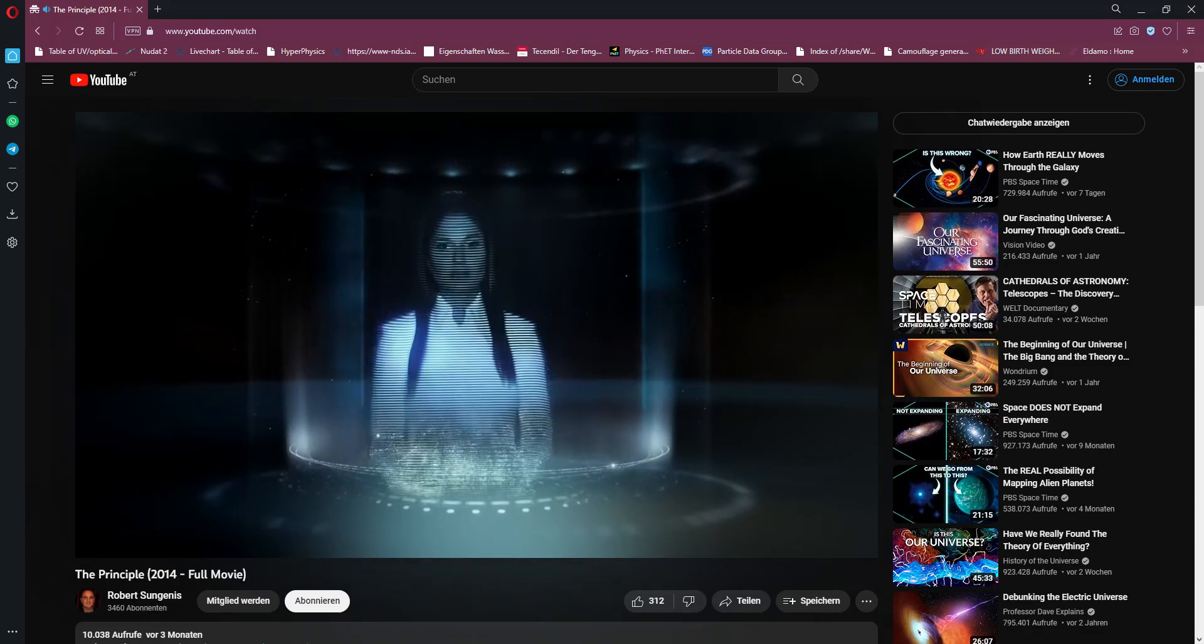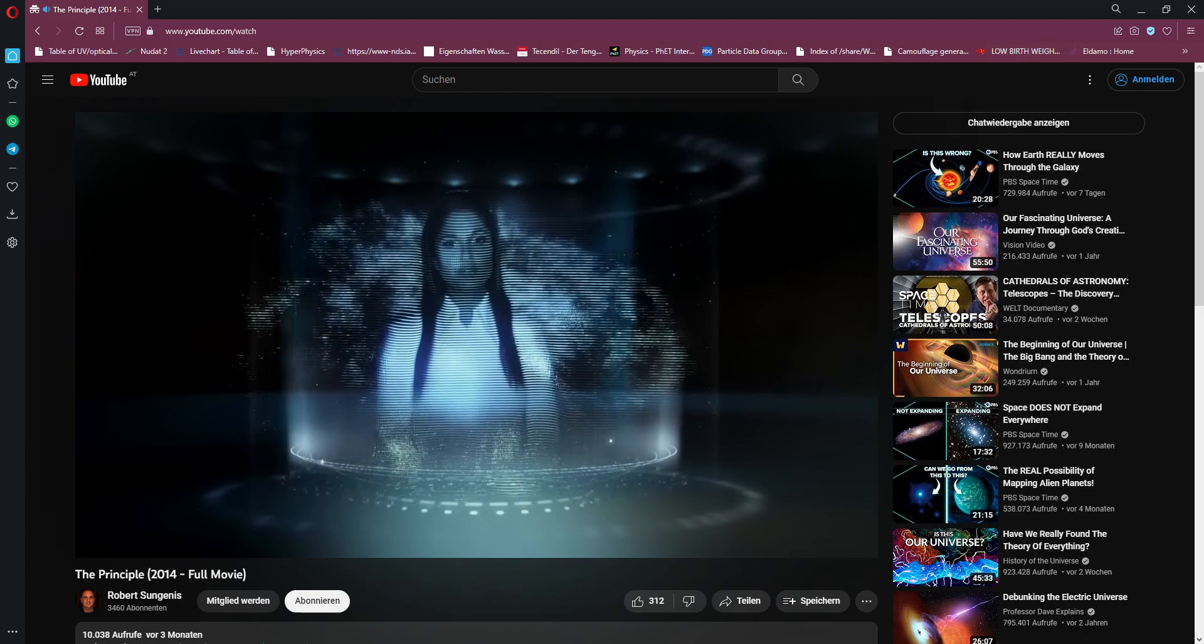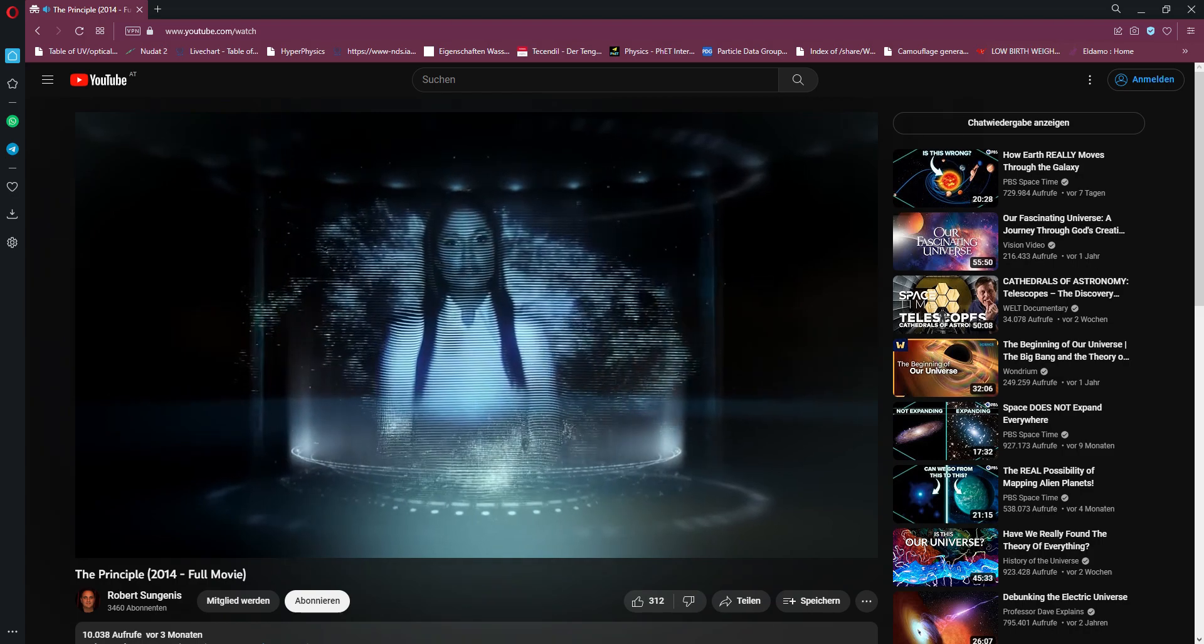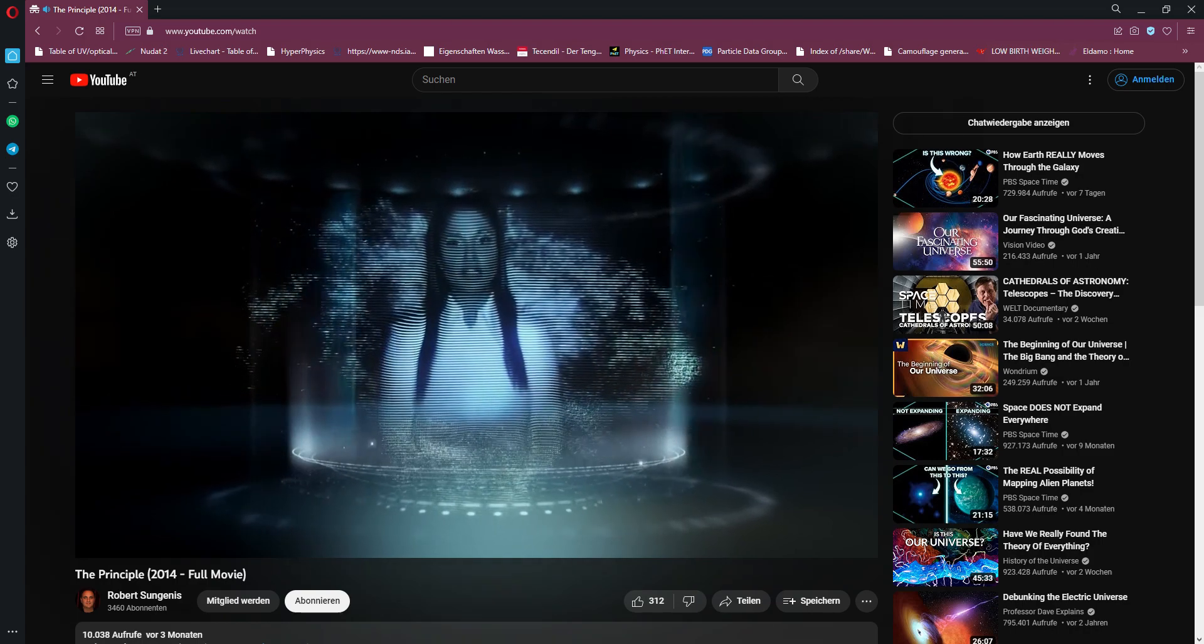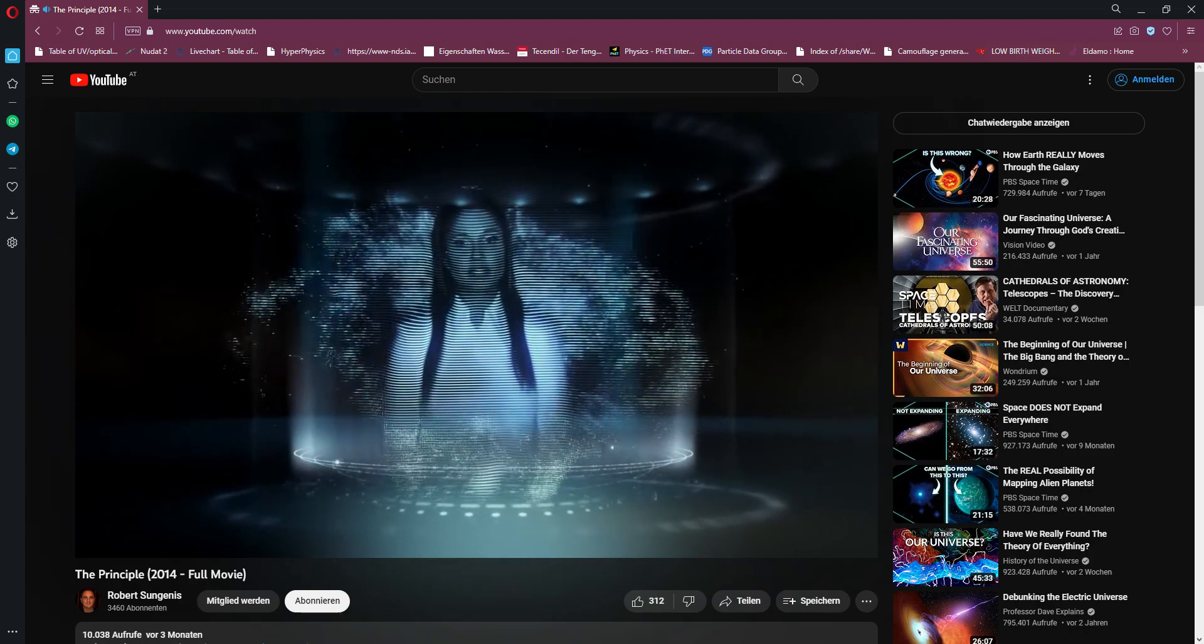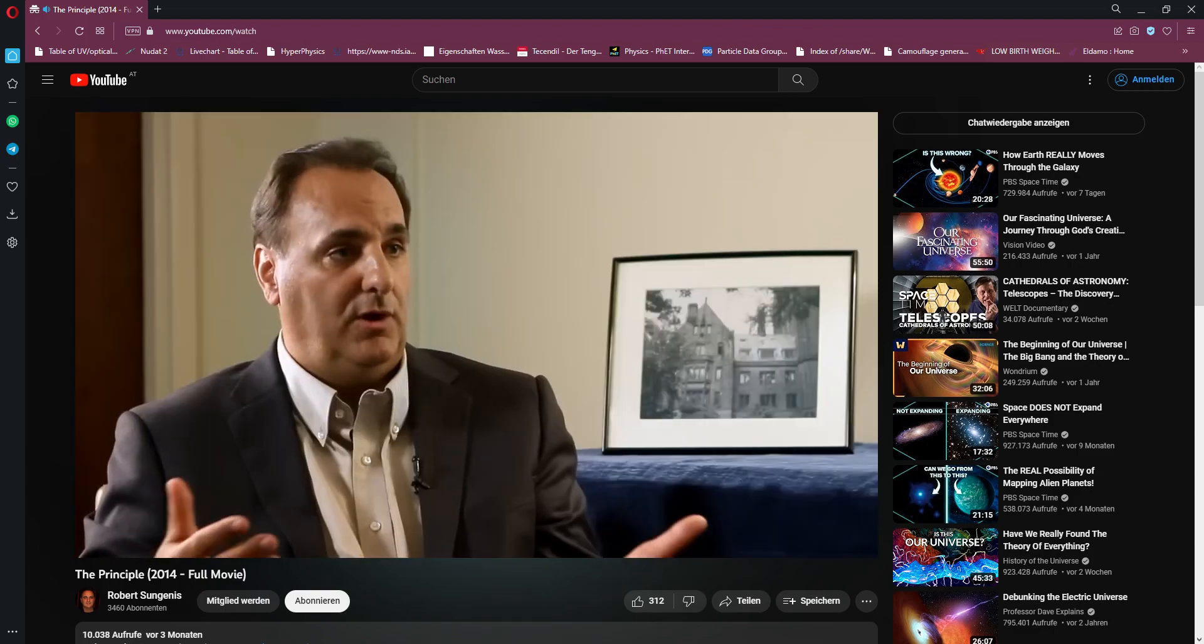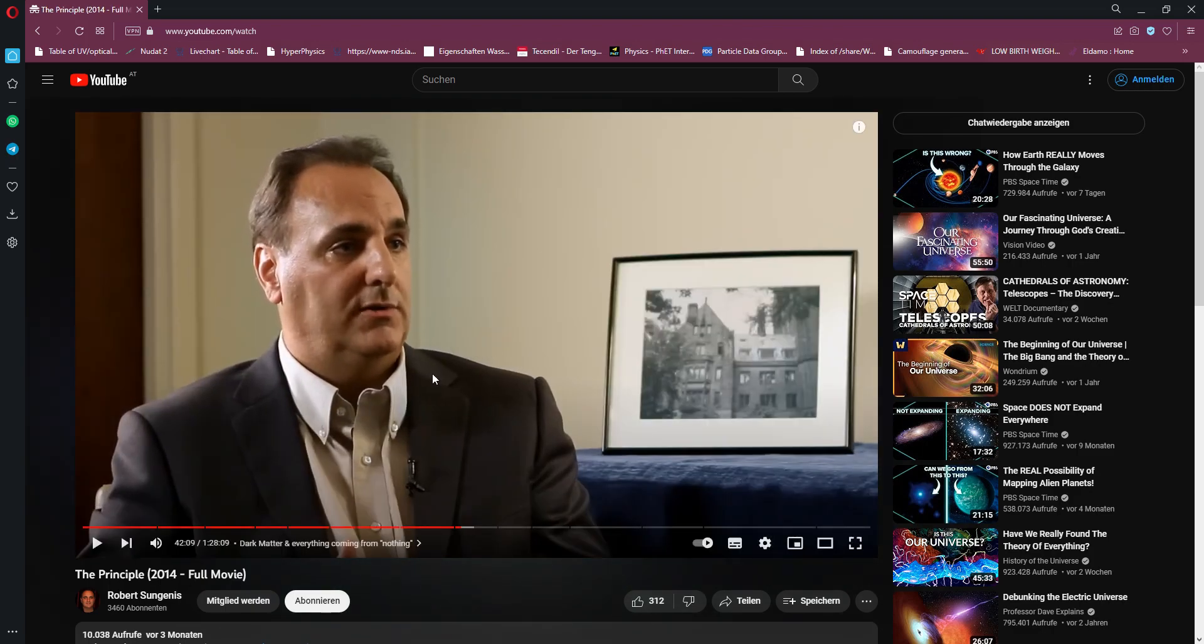Dark matter. Hypothesized form of matter introduced to allow conventional theories of gravity to explain the observed anomalies in galaxy rotation and expansion. In principle, it's a bit more complicated than that. Obviously, there are many ideas surrounding dark matter.